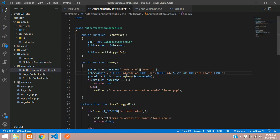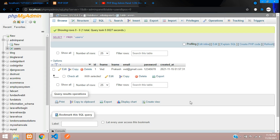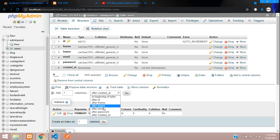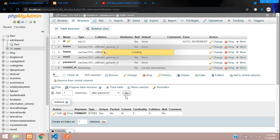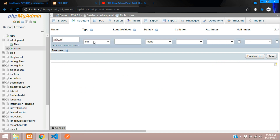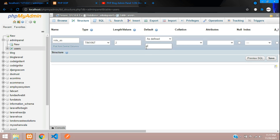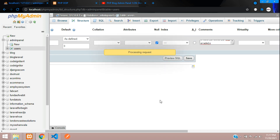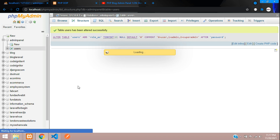Now let's create the role column for the logged-in user in the database. Let's go to our database and add one more column inside the users table called role_as. After the password column, create role_as as a TINYINT with a length of two, set it as defined with a default value of zero. When a user registers, their role is automatically zero. Add a comment: zero equals user, one equals admin, two equals super admin. You can create multiple roles if you want. Save now — here is the output.